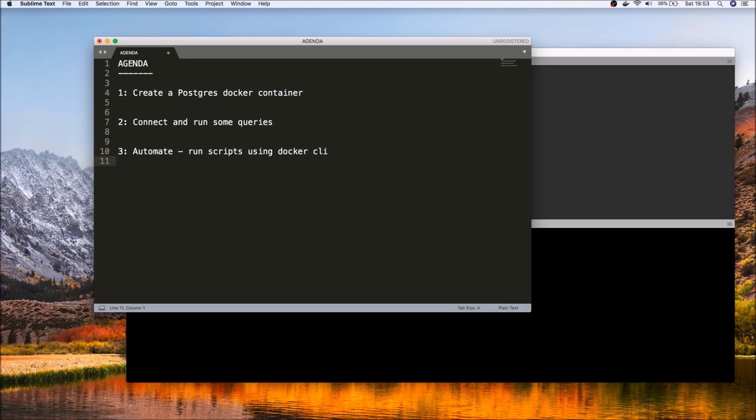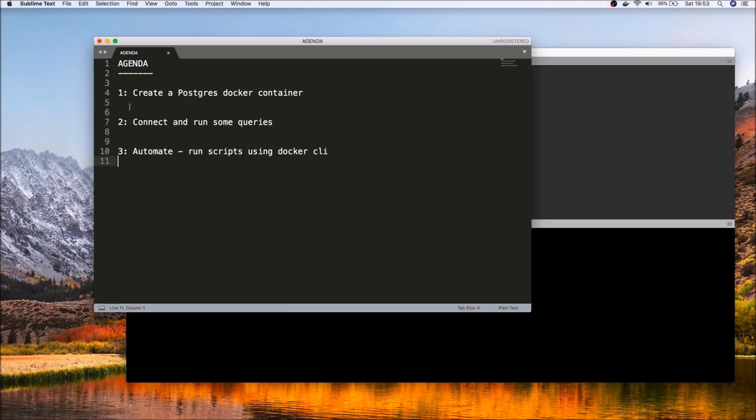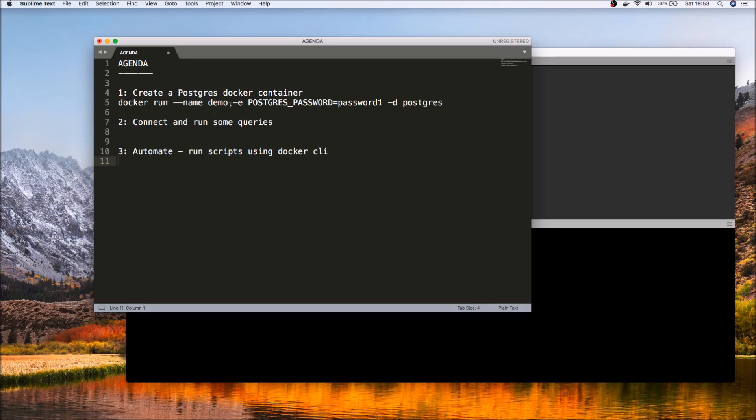So for starters, let's take a look at how we can create a Docker container for working with Postgres. I've got these commands here already. The command that we need to do is to run a Docker container, let's give it a name that we can easily identify, a default password, and initialize it with the Postgres objects.